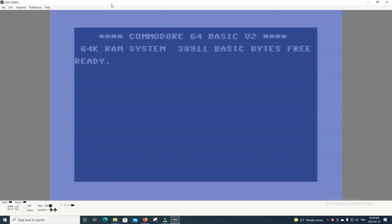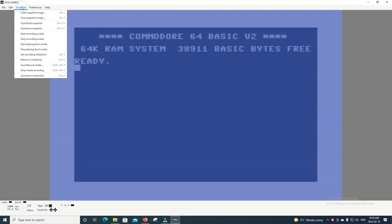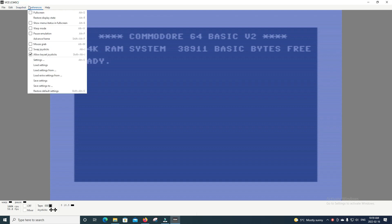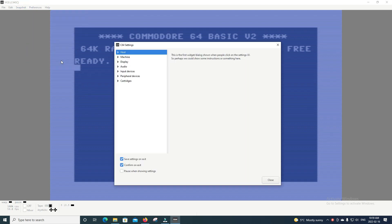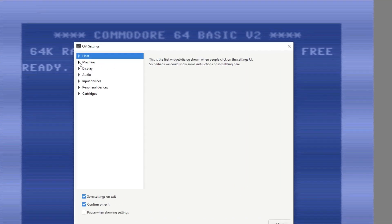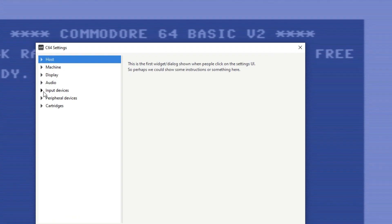Okay, so here we are inside of the VICE emulator, and something you're probably going to want to do is go to Preferences, then go to Settings, and then go down to Peripheral Devices and select Printer.